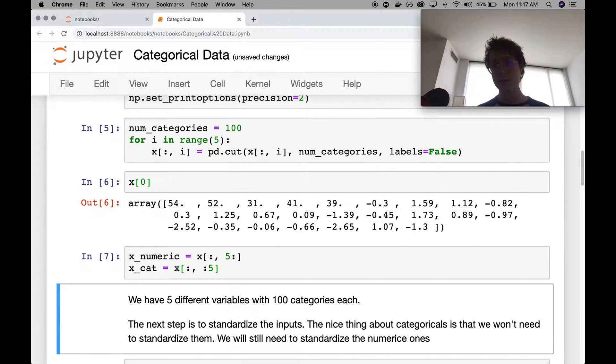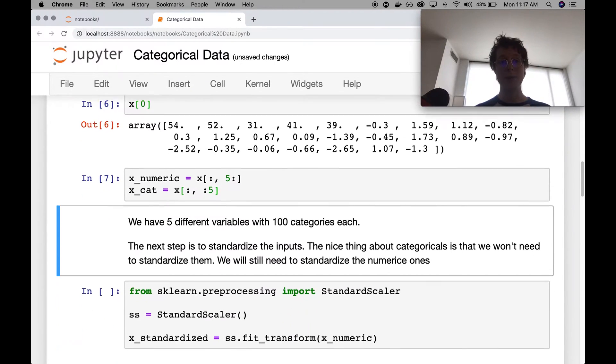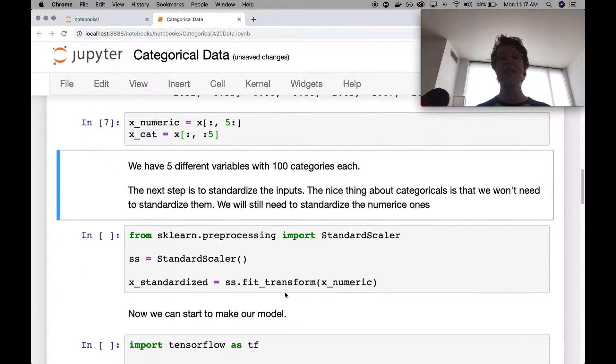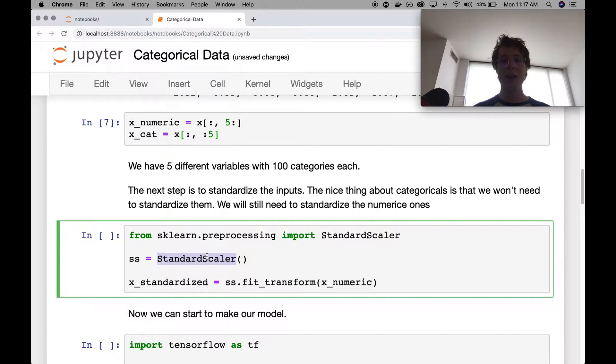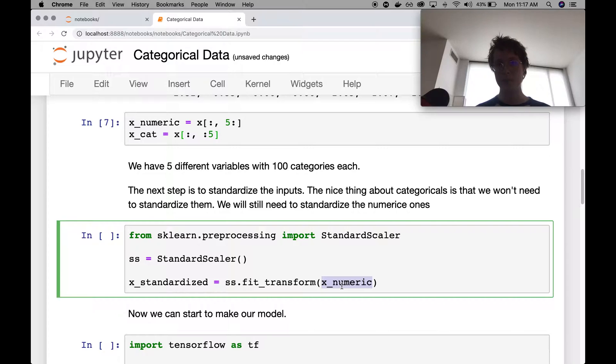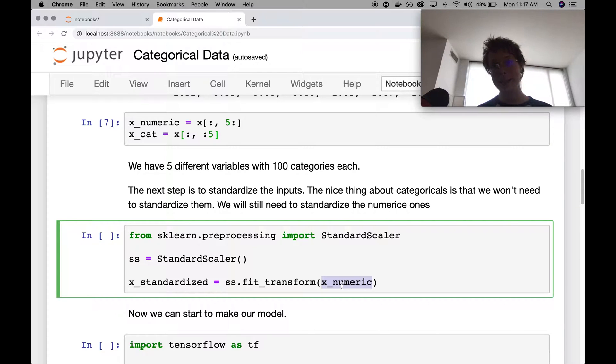Okay, so now we can throw our data into a neural network, right? No. Remember, we need to go ahead and scale standard scale our data. Now, notice what I did here.